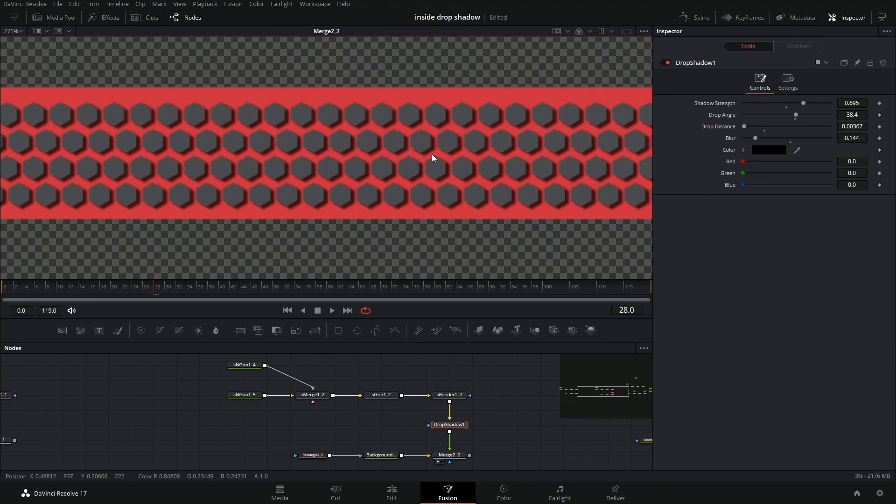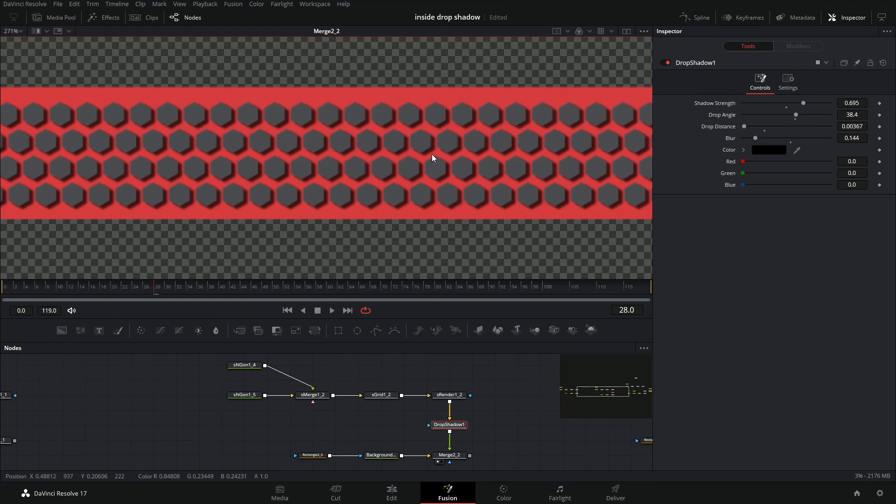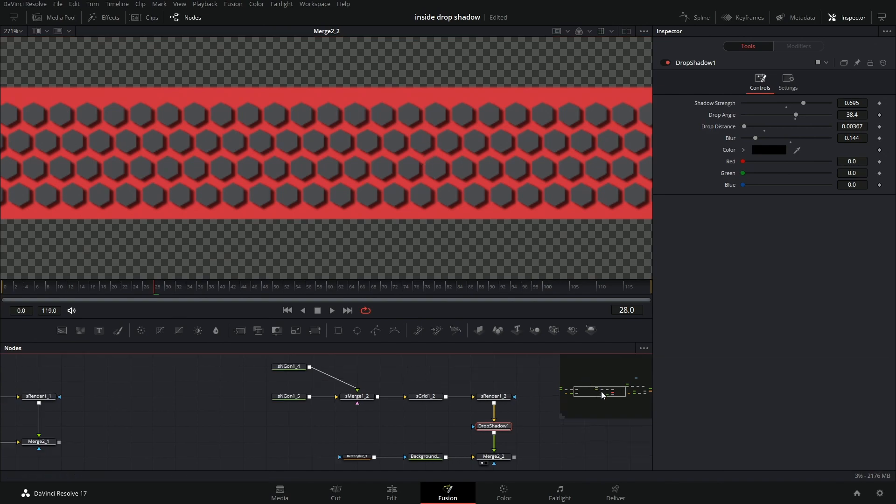And one thing that you'll notice looking at this, it kind of makes it look like the shapes are on top of the red, right? Because the drop shadow is behind the element. So that kind of doesn't sell the look of the shapes being cut into the red with the gray being behind. So how would we go about doing this?